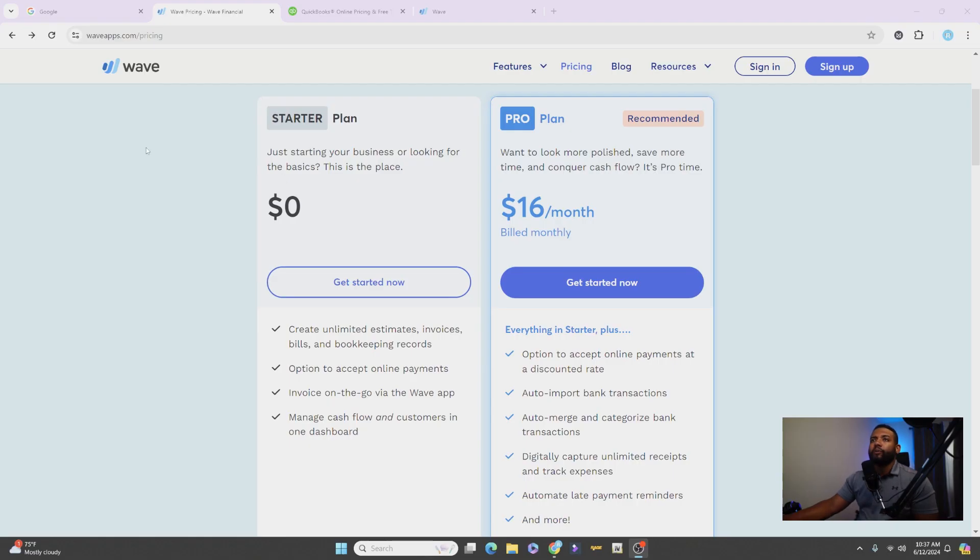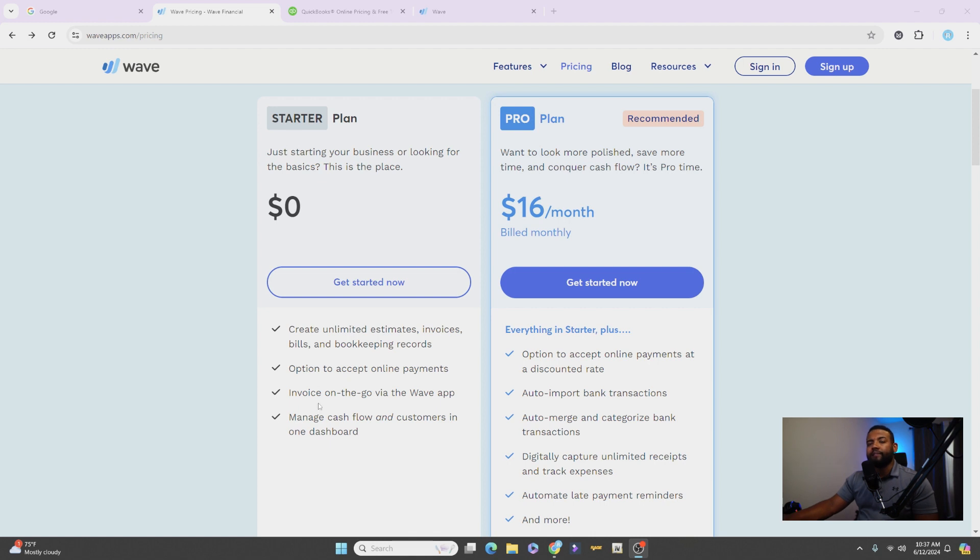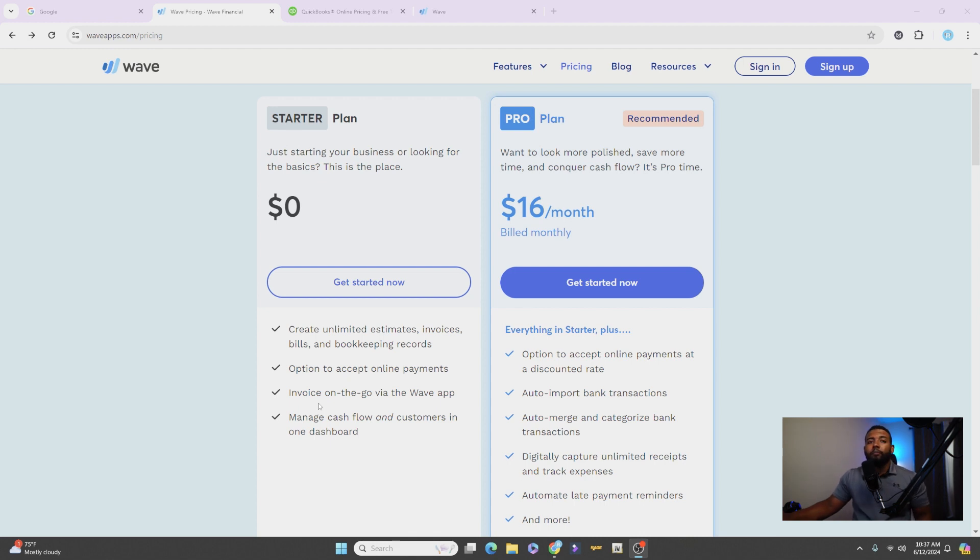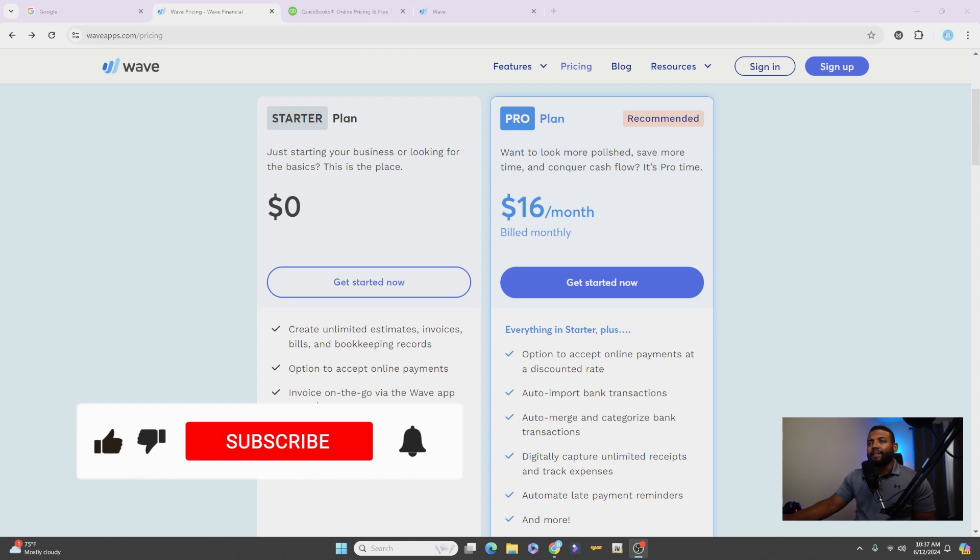Okay, so I'll show you here waveapps.com. It's Wave Financial if you guys want to know the company name, but you go to waveapps.com. And I'll show you here on the pricing you can use the free plan and you can take advantage of a lot of important things that you're going to need for your company up front.